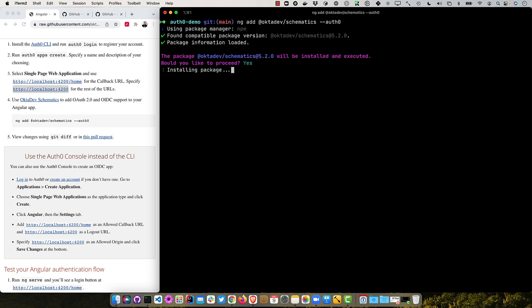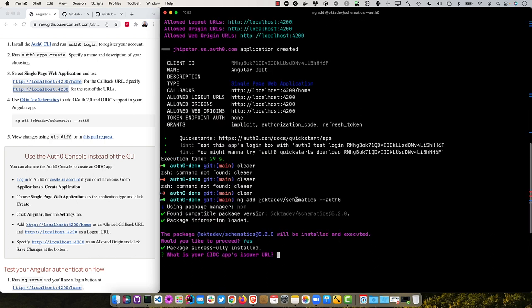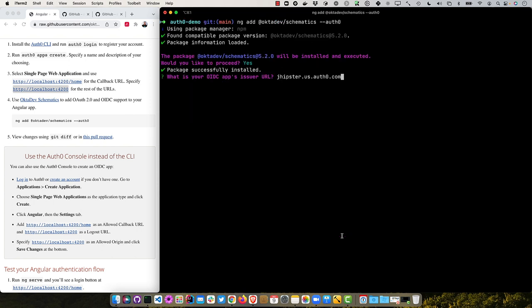Press yes to proceed. And then it asks what's your OIDC apps issuer URL. Well, that's what we had earlier. So this can be two things. If you just put in the domain name like that, that'll work. You can also put in the actual issuer, which is HTTPS and a trailing slash. And that will work as well.